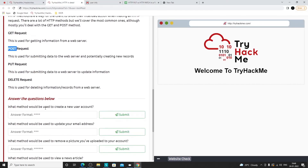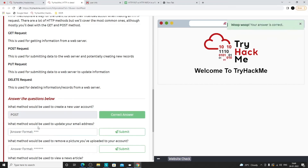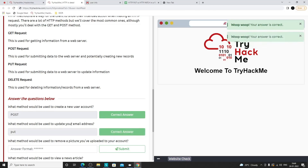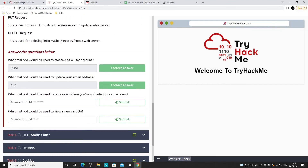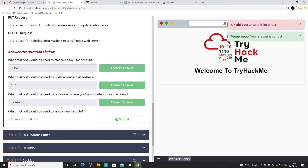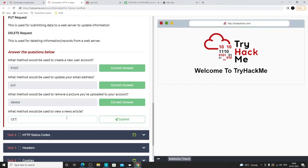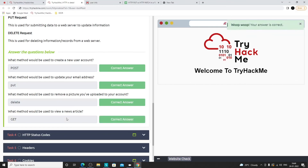For the quiz: what method would be used to create an account? Most of the time POST is used since a lot of data like name and email goes to the server. To update your email address, it would be PUT. To remove a profile picture, it's DELETE. To view a news article, since you're asking for data from the server, it would be GET. That's all for today — any questions so far?